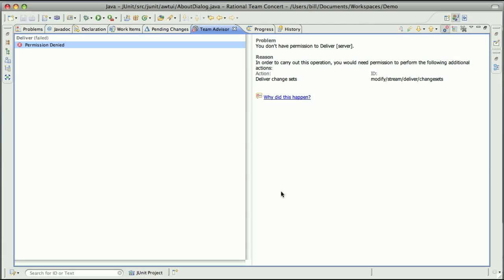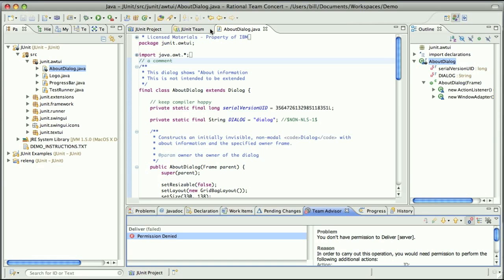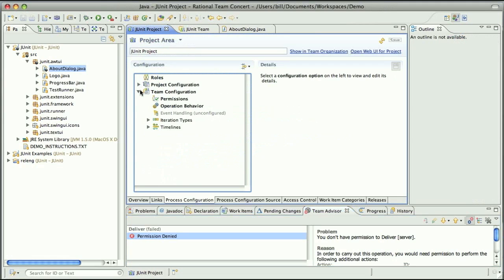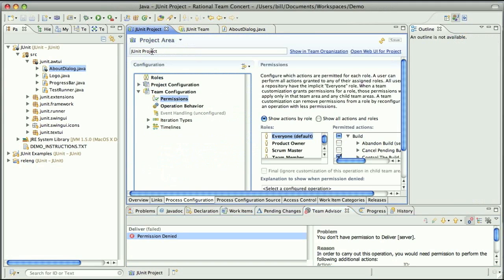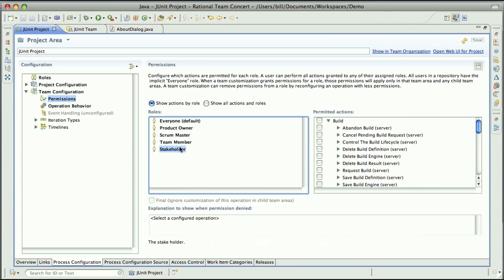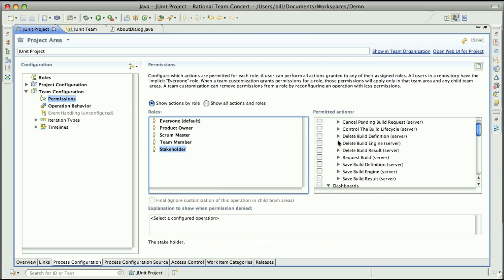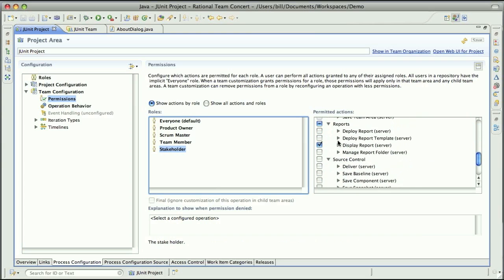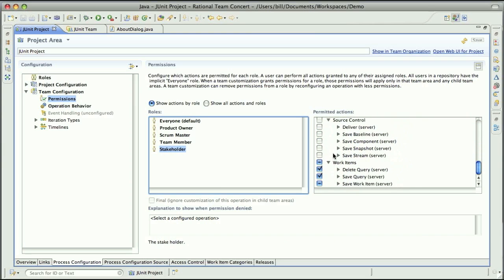And the reason it fails is explained by the Team Advisor view. So if I open this Team Advisor view, it'll say delivery failed because permission is denied. In order to carry out this operation, you would need permission to perform the following additional actions. Deliver change sets. And then I can click on why did this happen if I want even more information. But to show you the way the process system works, I'm going to go over to our JUnit project and look at the Team Configuration. So there's a permissions node here. And if I blow this up, what I'll see is my different roles on the project. And I'll look at the Stakeholder role, which is what Marcus currently has assigned to him. Now if I look at the permitted actions over here, Marcus has very little rights as a Stakeholder. And it looks like he can basically mess around with work items, but he's not able to deliver source control. Now if I look at the Team Member role, the Team Member role is fully enabled to work with source control, including the Deliver operation, which is the one that just failed.